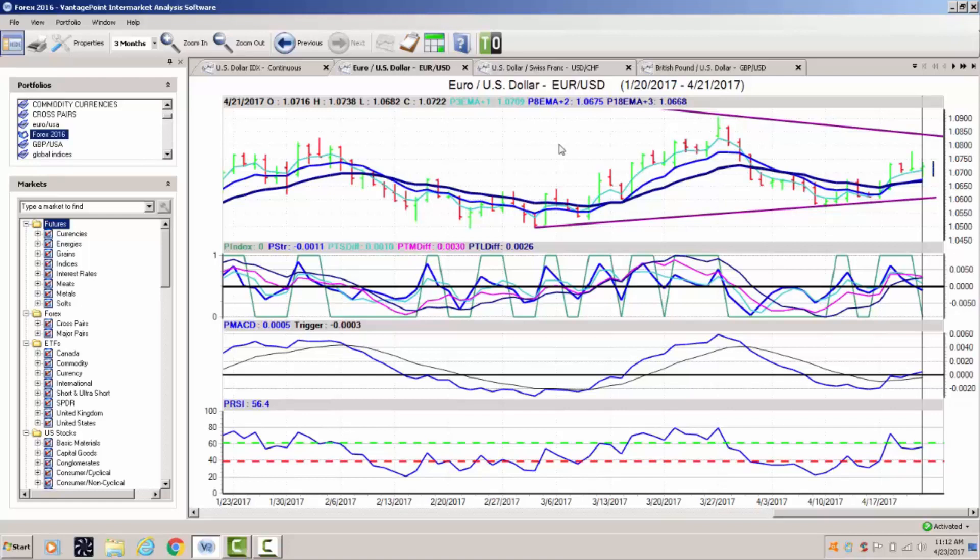The French election will be the deciding factor on the next move on the euro. Our upper trend line resistance coming in at 108.35. We could very quickly go to that direction depending on who gets in, but we could also come down to the 105 area very quickly or below, once again depending who gets in.